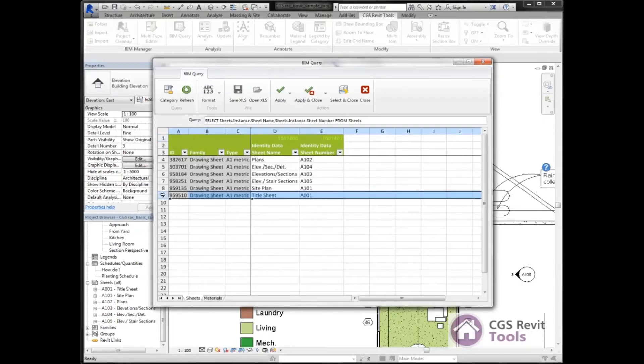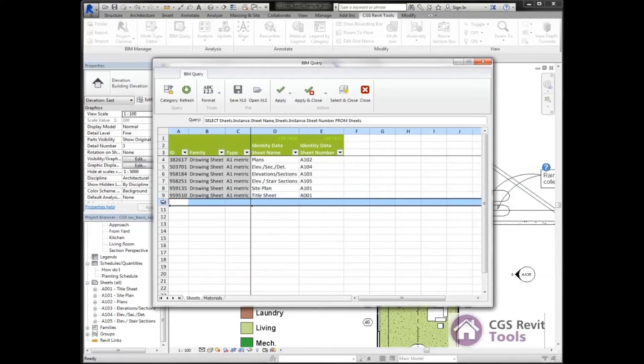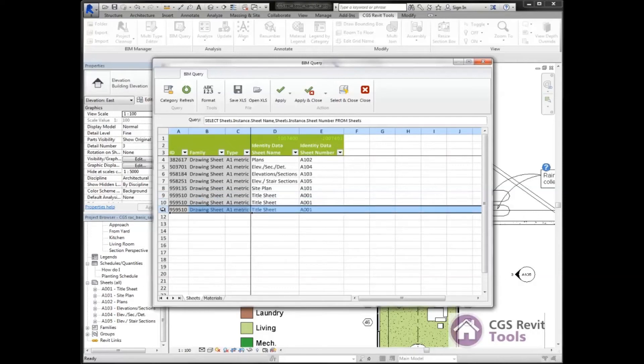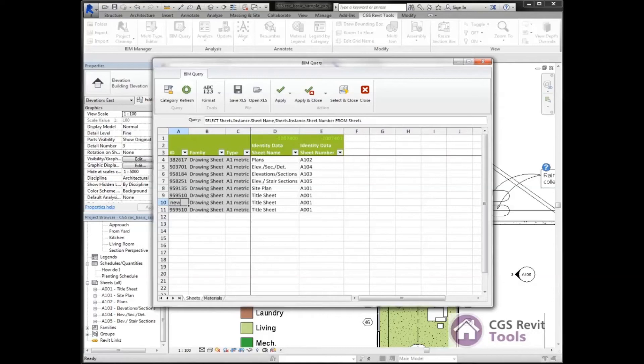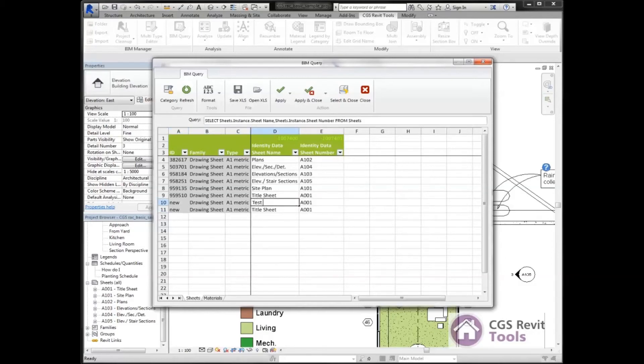I'm going to type in new and new. This is letting Revit know it's a new sheet. I'm going to give it a new name here. I'm going to call this one test 1 and we'll call this one test 2.